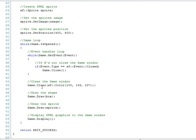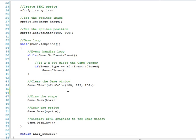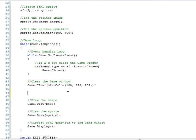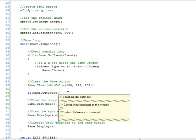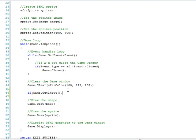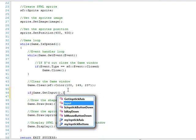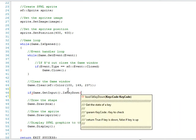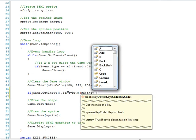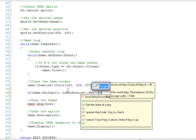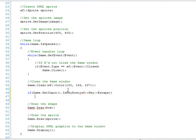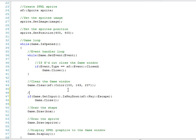It's pretty basic. We already have everything pretty much done for us. All we have to call is an if statement, and call game get input, and then is the key down, and then sf key, and let's say escape. And when escape is pressed, let's make the game close. So when the escape key is pressed, close the game.